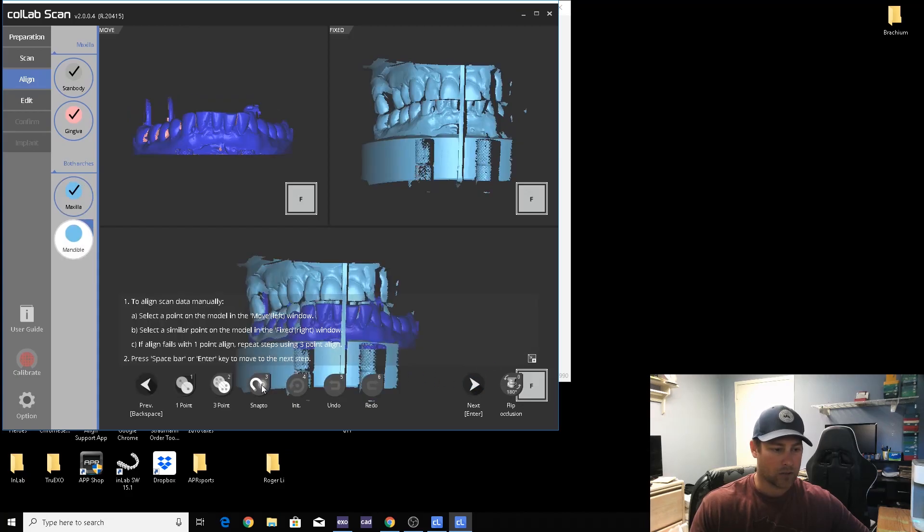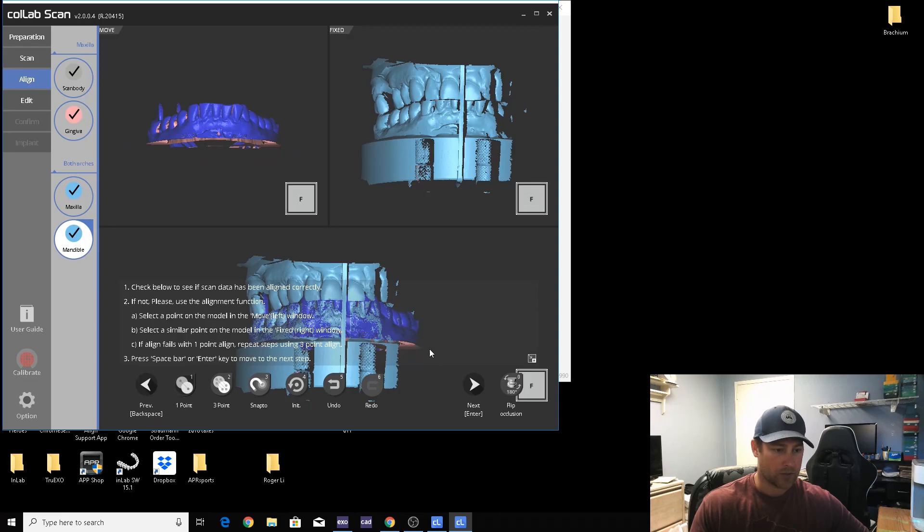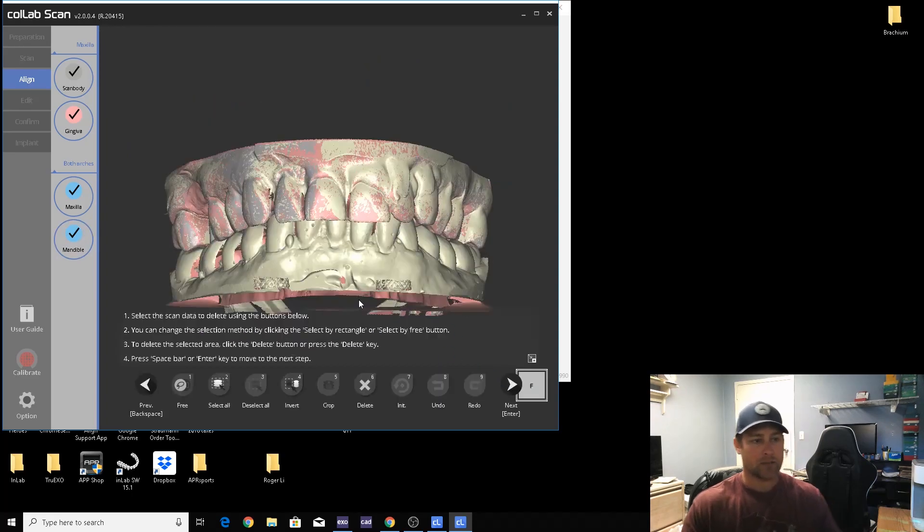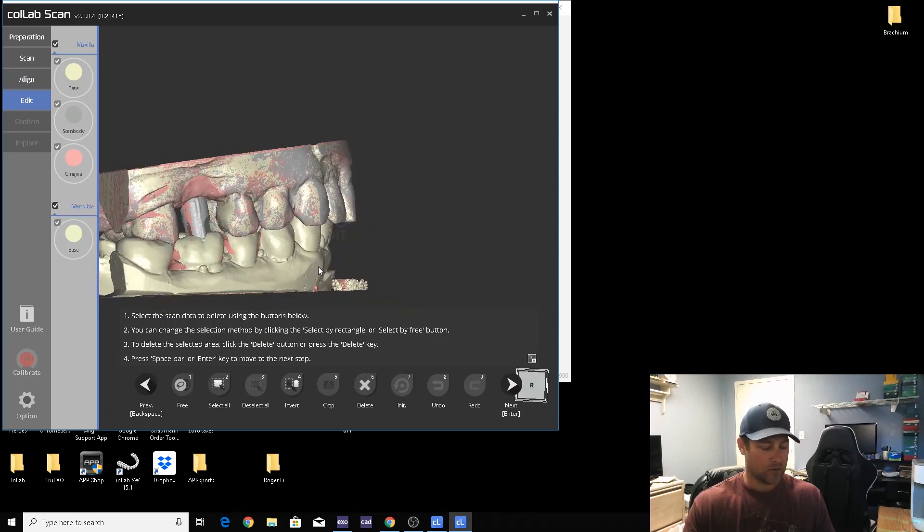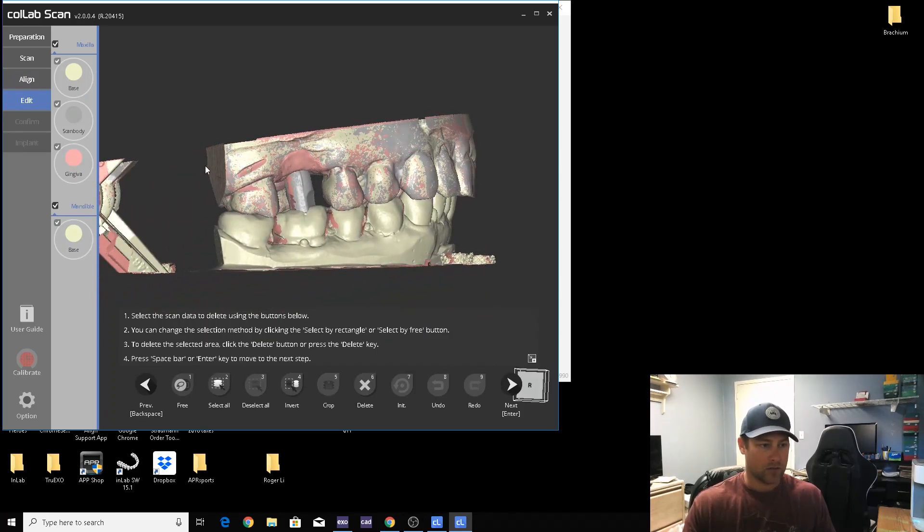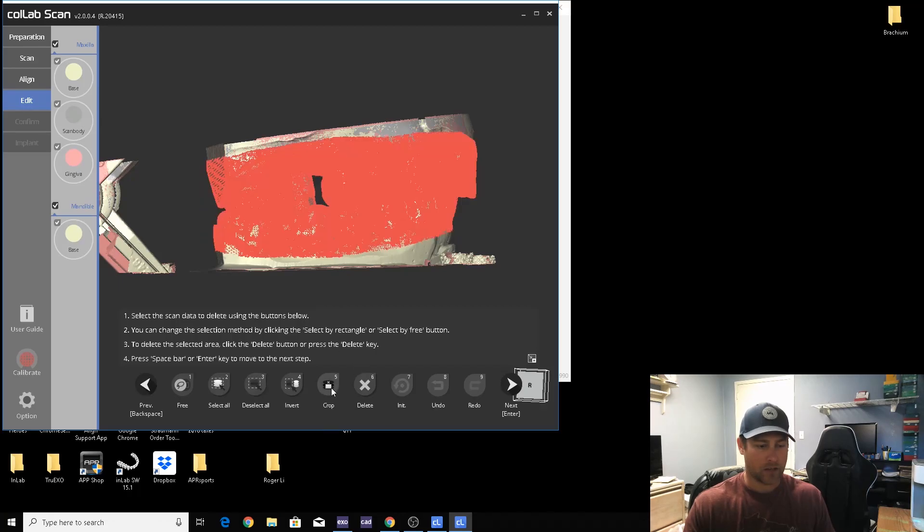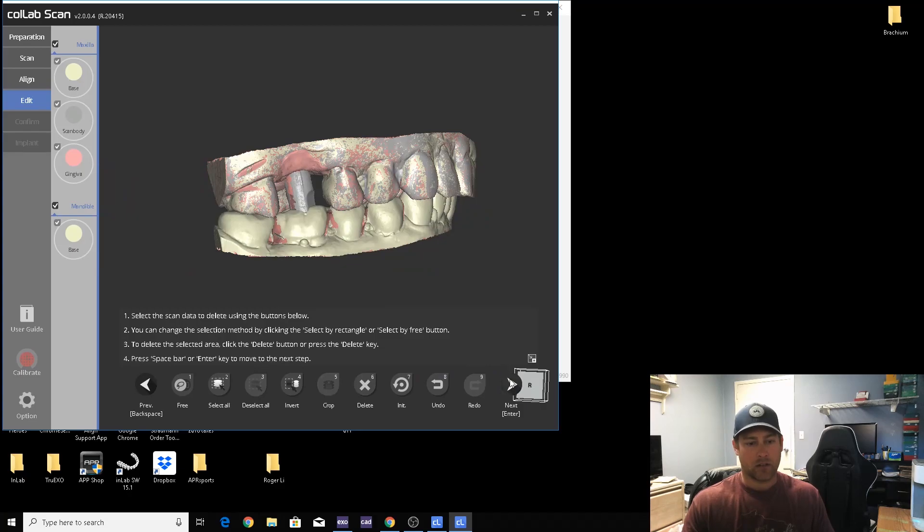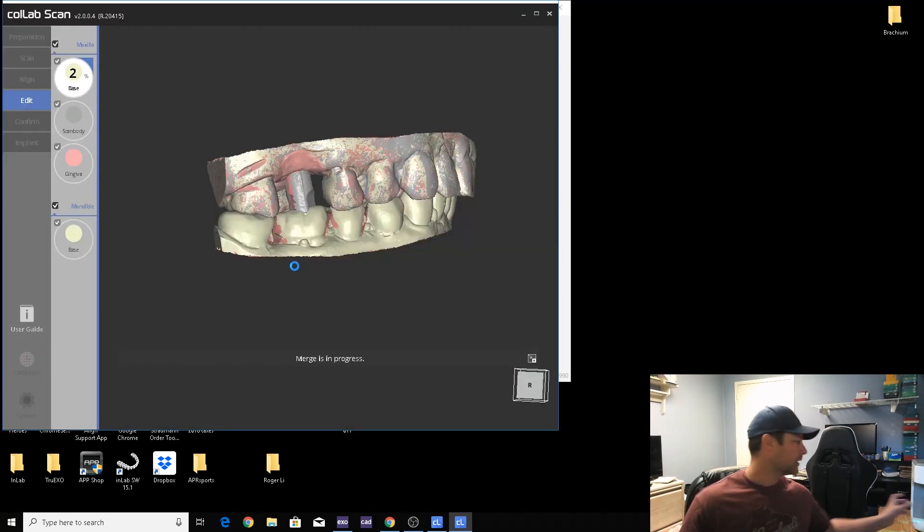And lower, just hit snap because it's already pretty close, and it snaps into place. Last, we'll go ahead and edit. Highlight everything that you want to keep and crop. And now we will merge everything together.